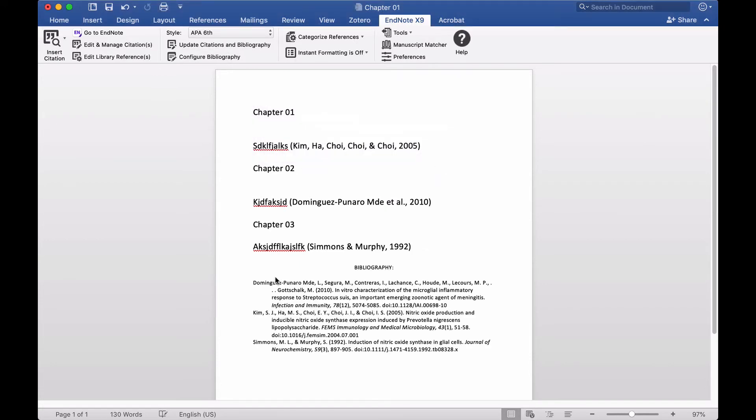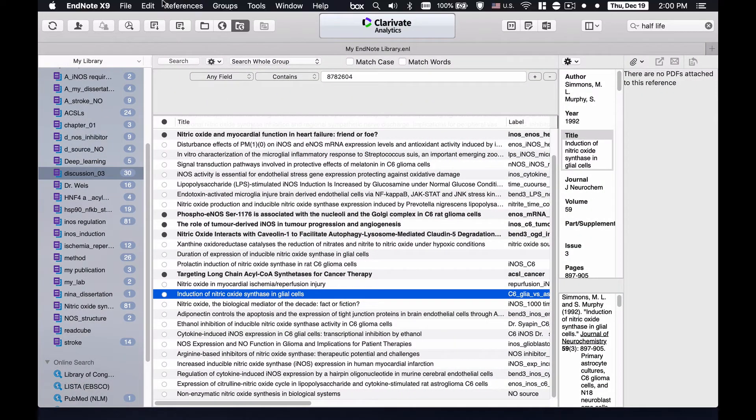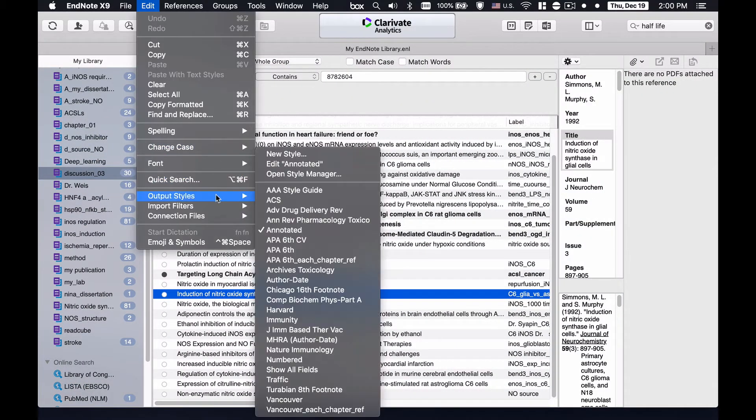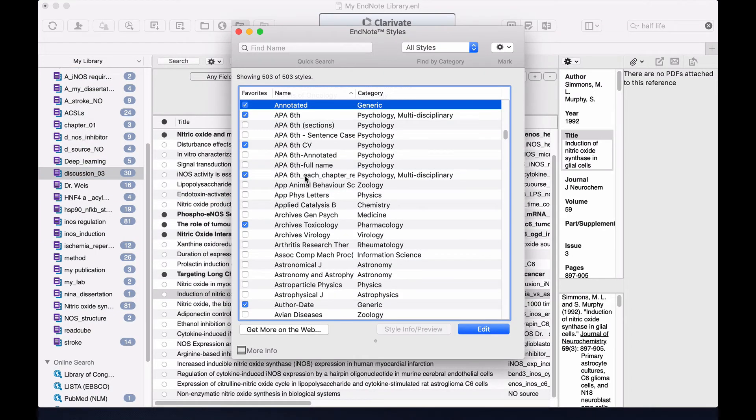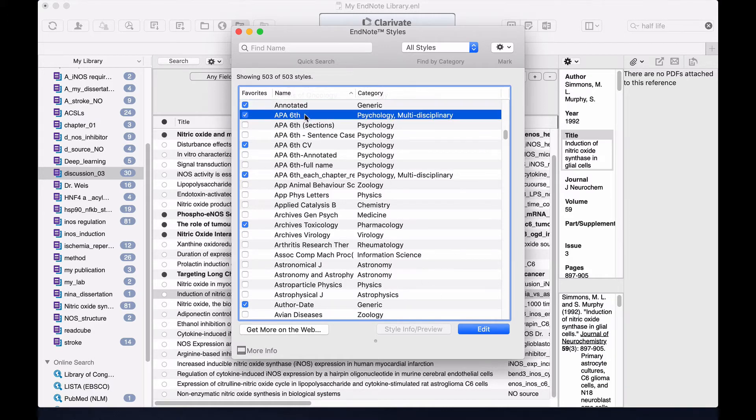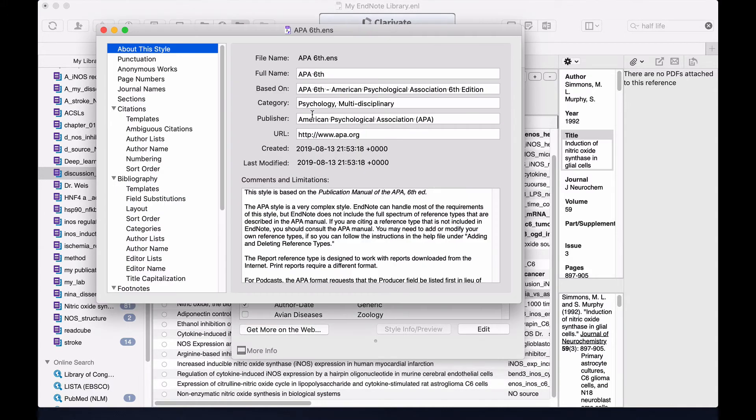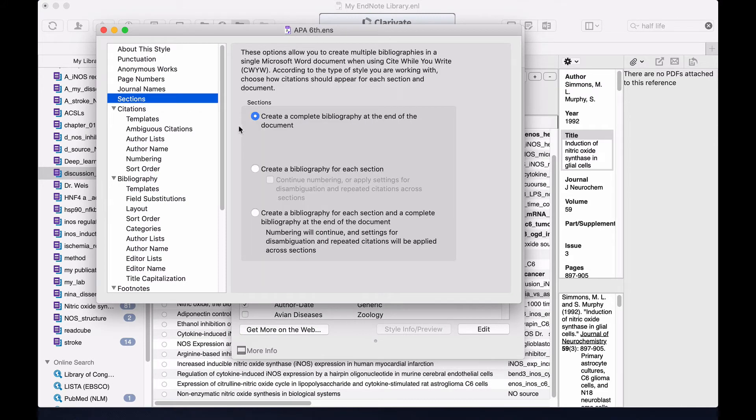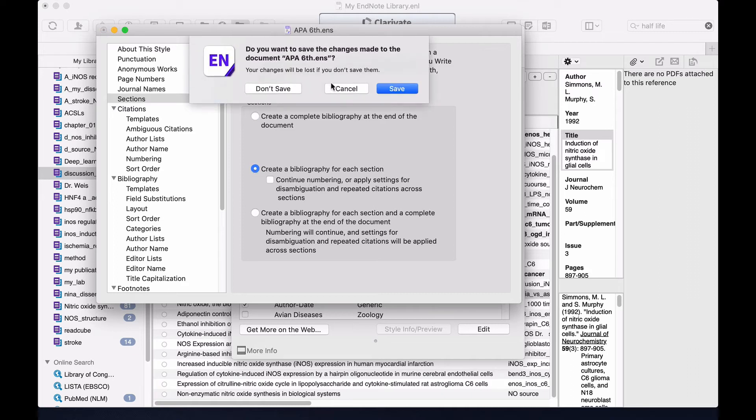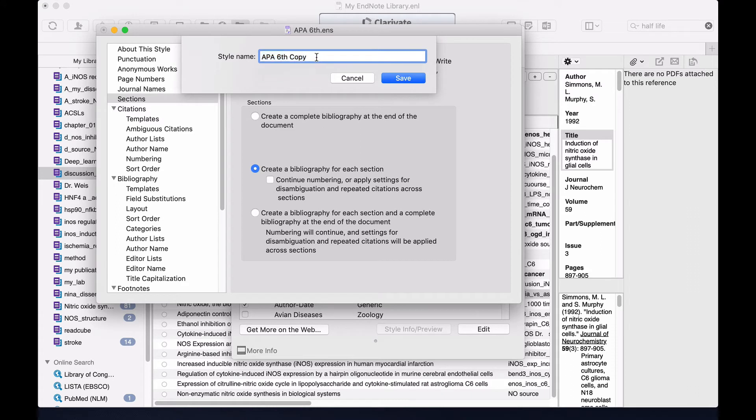It will give all three references into a single reference, but I want different references like here, here, and here. So what I need to do, I need to go to Edit Output Style, Open Style Manager. And then I'll click the APA 6th that I'm using, I will go to the section, I will check Create Bibliography for Each Section, and then I'll save.